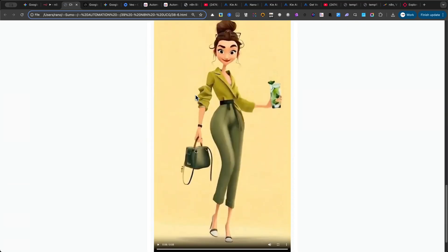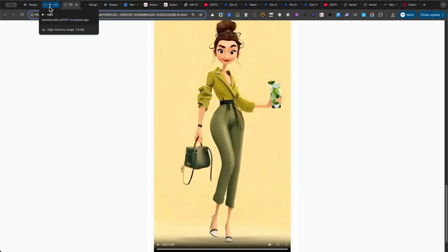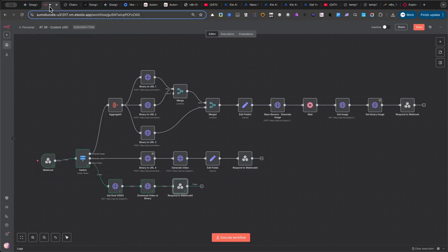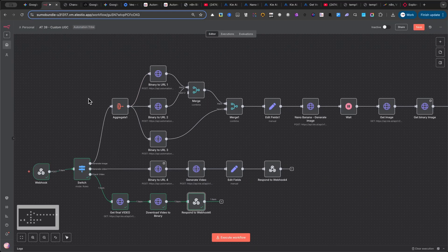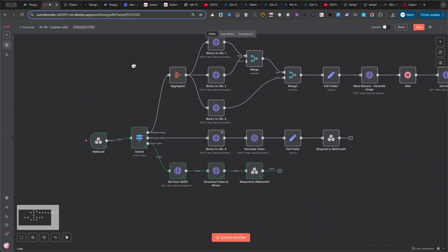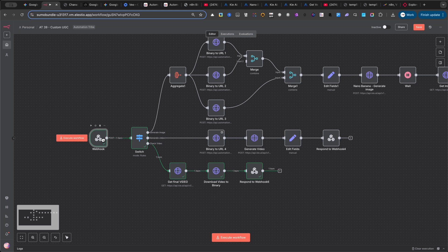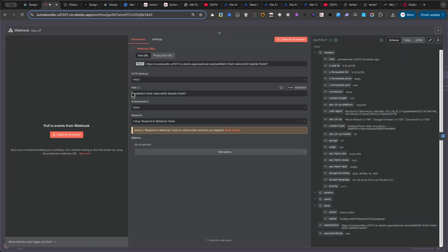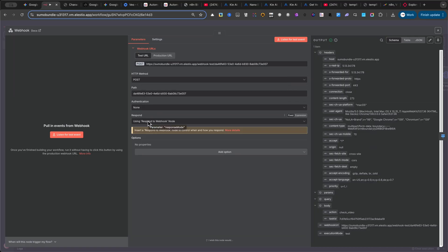Later in this video, I'll show you more examples. But first, let me explain how this automation was built. The first node is a webhook. Make sure you set the HTTP method to post, and in the response field, choose using respond to webhooks.